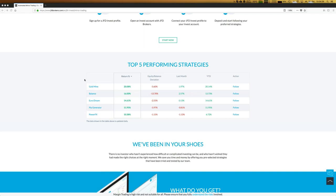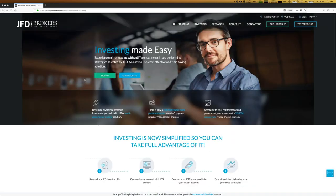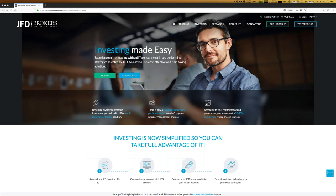In order to become part of JFD Invest, it's really easy. You sign up for a JFD Invest profile — no costs involved, just a registration with email and password. Then you have more information available than just as a guest. I will show you both steps: being a guest or being signed up.